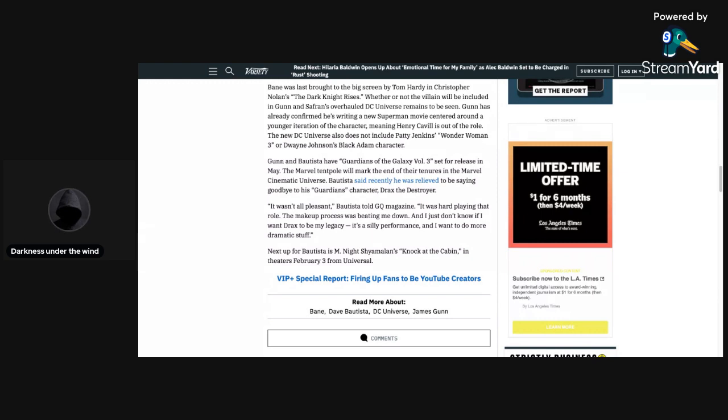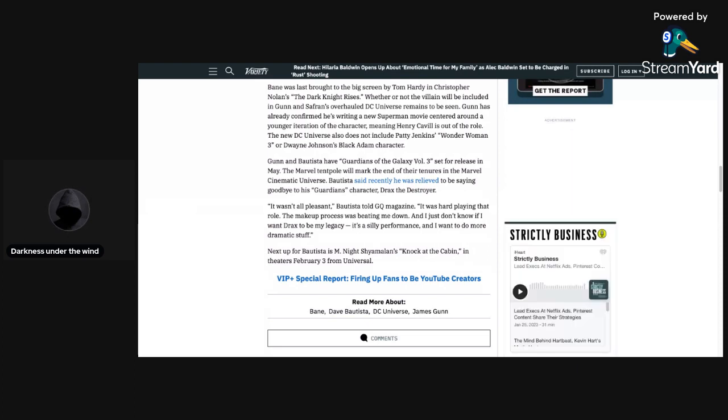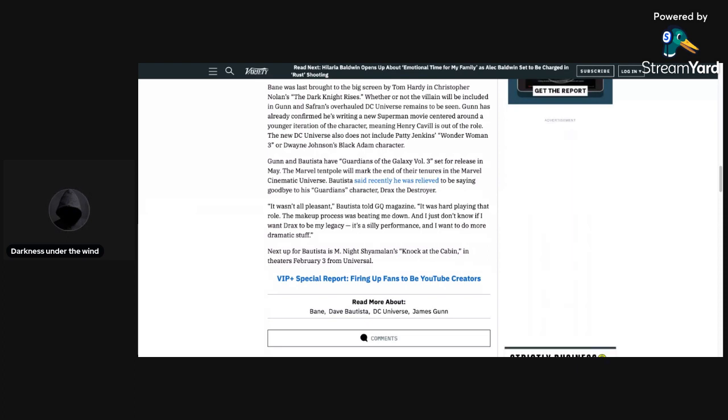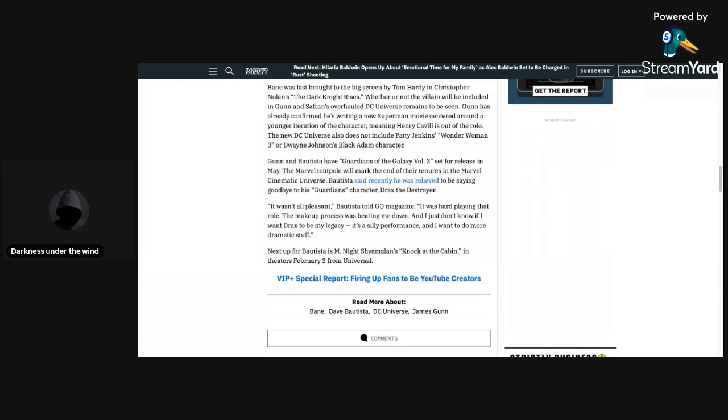Gunn and Bautista have Guardians of the Galaxy Vol 3 separate release in May. The Marvel tentpole will mark the end of their 10 years in the Marvel Cinematic Universe. Bautista said recently he was relieved to be saying goodbye to his Guardians character Drax, which is kind of saying right there that if someone's going to be dying, I wouldn't be surprised if Drax is the one that dies. It wasn't all pleasant. Bautista told GQ Magazine, it was hard playing that role, the makeup process was beating me down, and I just don't know if I want Drax to be my legacy. It's a silly performance, and I want to do more dramatic stuff.